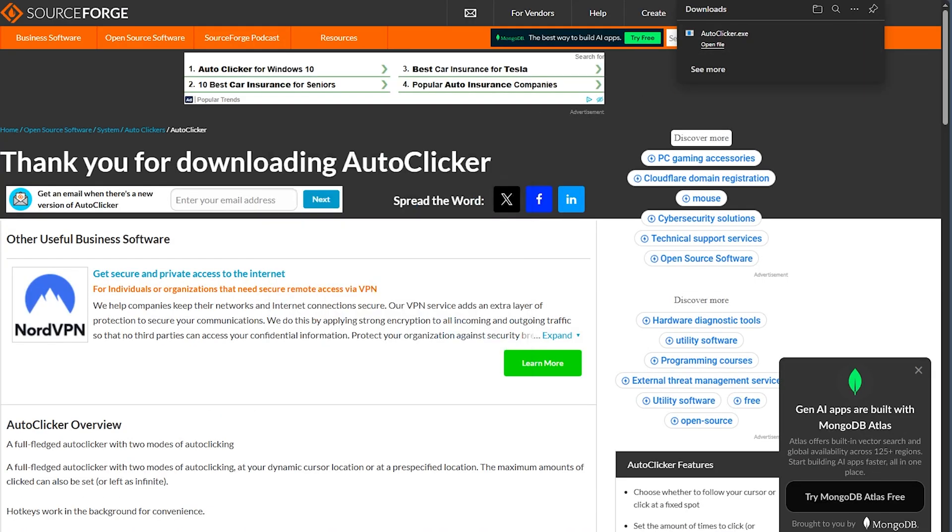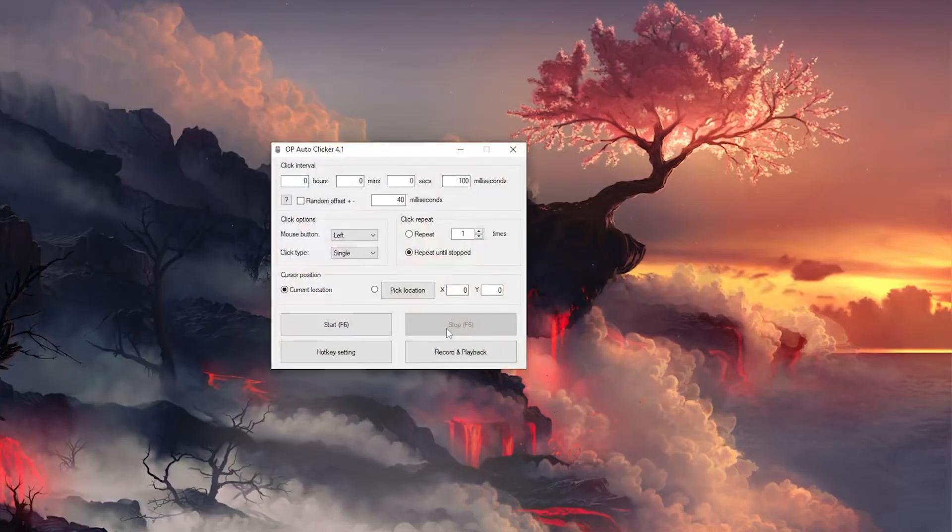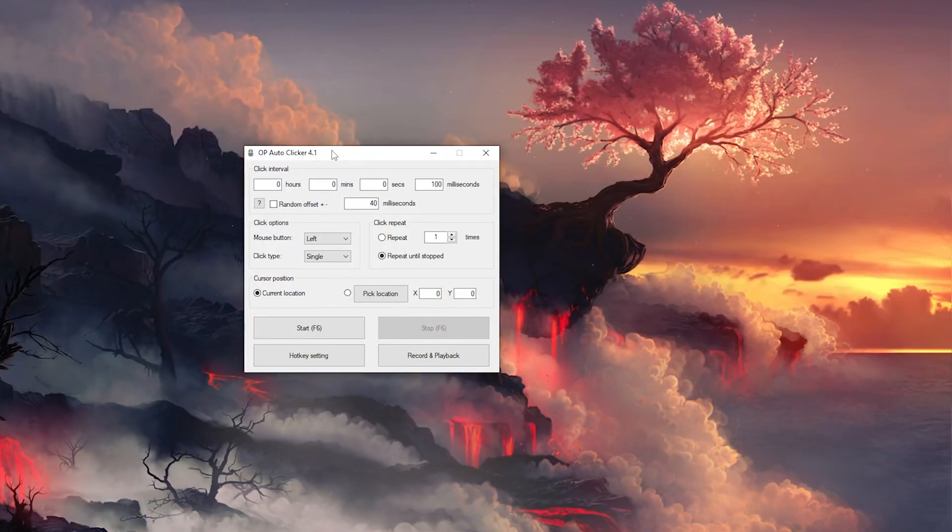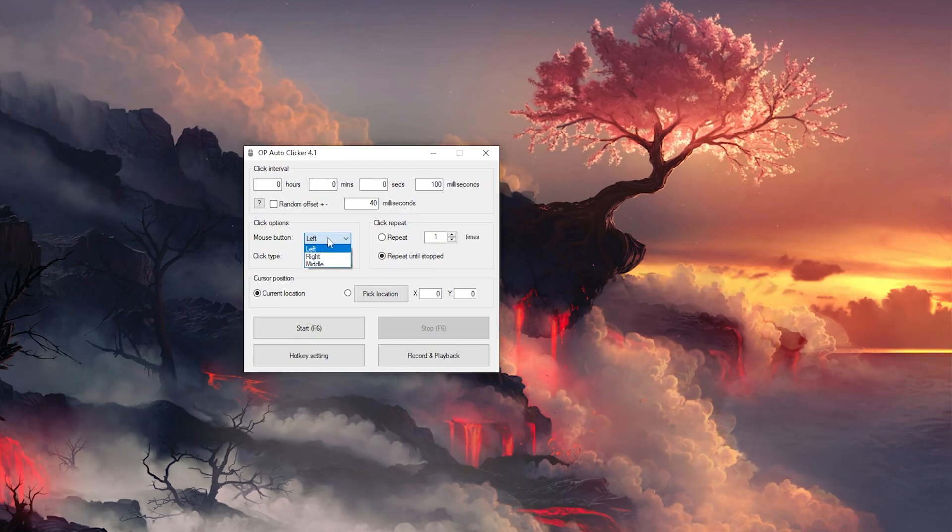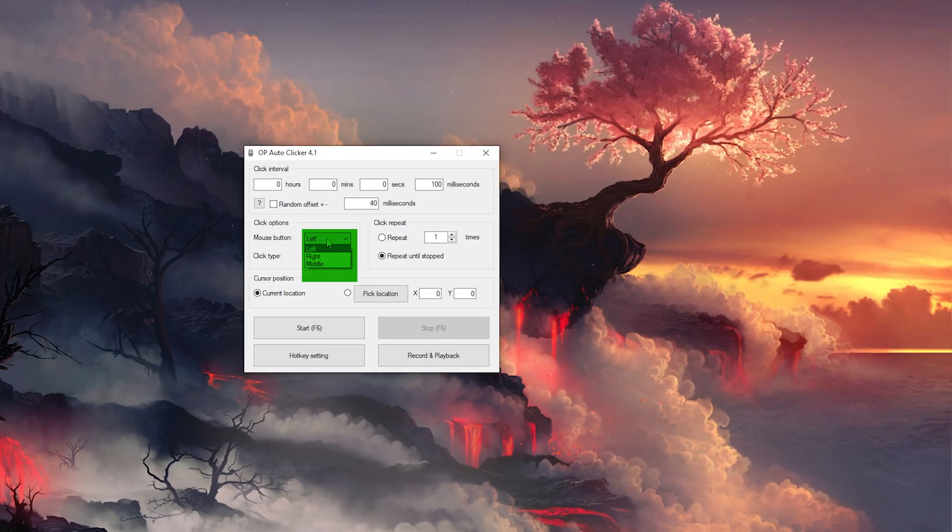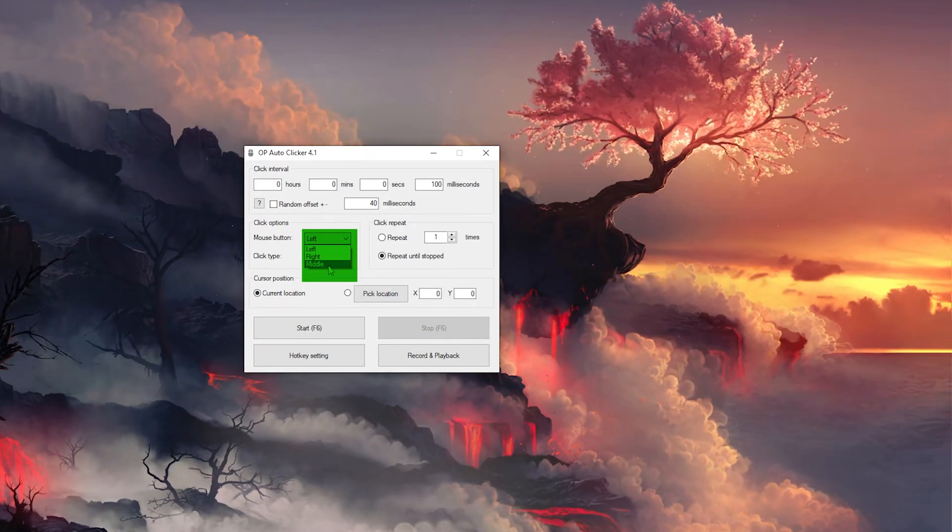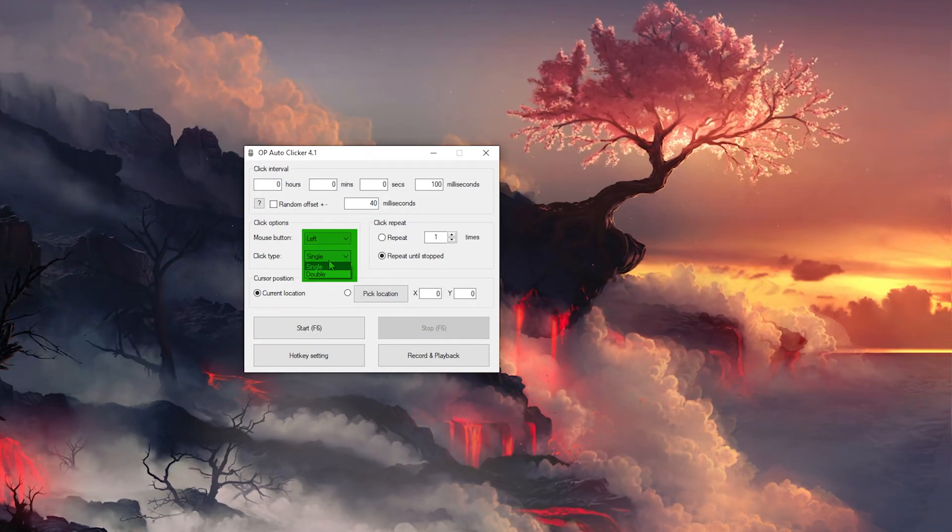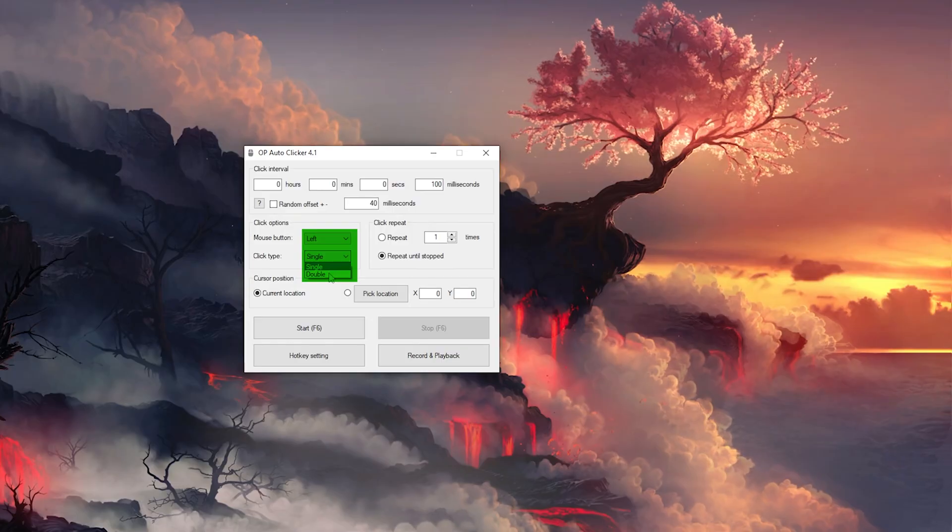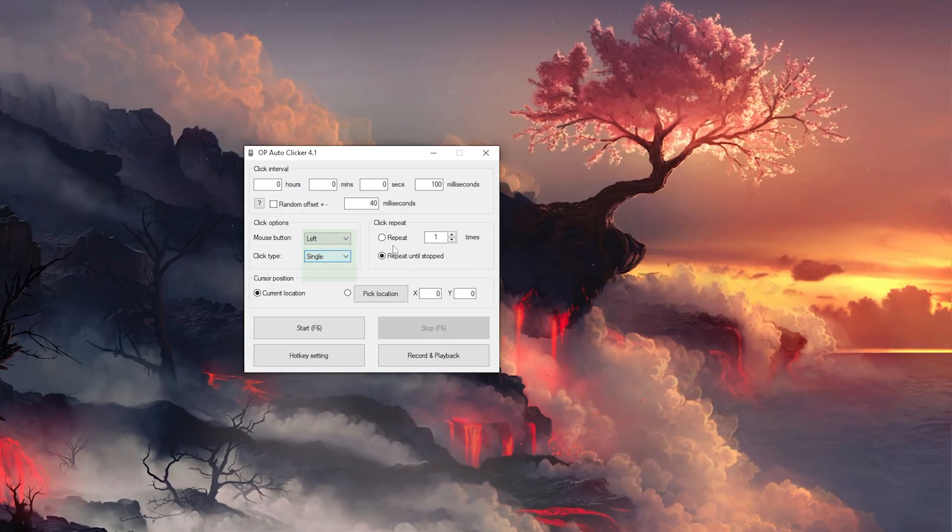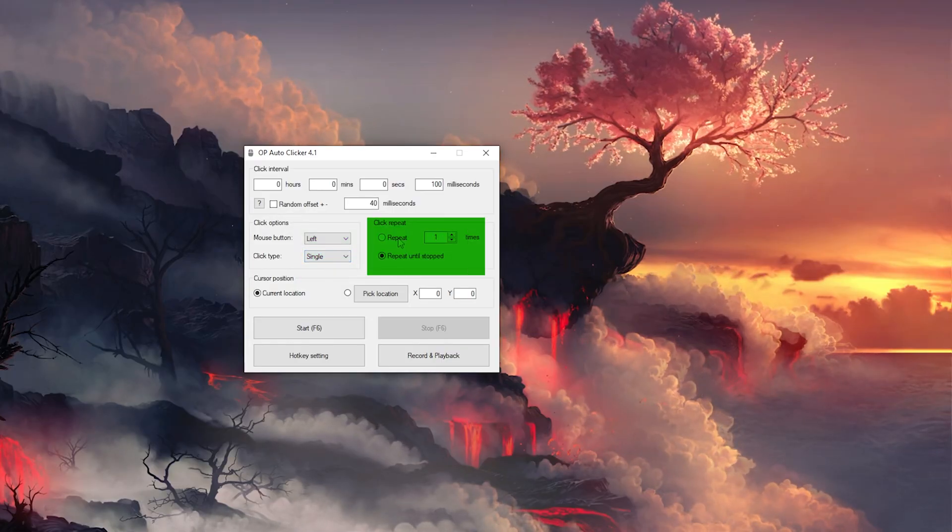And here you have it on your PC right now. You can simply choose which mouse button you need: right, left, or the middle. The click type is it single or double, the number of repetitions.